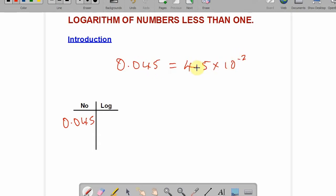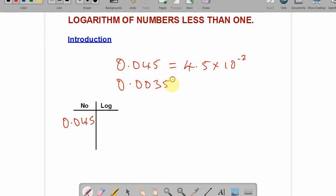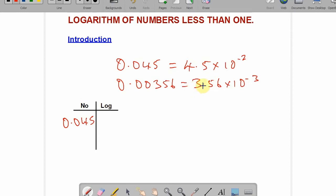Why? Look at where the decimal moves — from here you count two places to the left, which makes it negative. That is why the minus 2 appears. Similarly, if you are given 0.00356, in standard form it becomes 3.56 times 10 to the power minus 3, because you count three places to the left to meet the first significant digit.